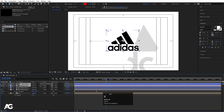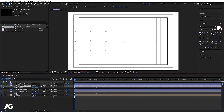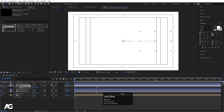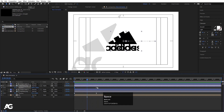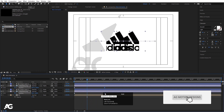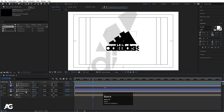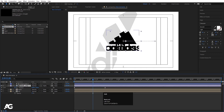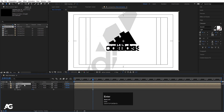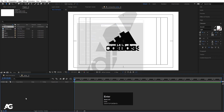Now select both layers and hit Ctrl+D to duplicate, go to the start, press U and move this logo over here. Select both layers and move them over here. Now select both layers, press Ctrl+Shift+C and call it 'logo 1'. Select these two layers, press Ctrl+Shift+C and call it 'logo 2'. Now press Ctrl+N to create a new composition and call it 'ramp' and hit OK.